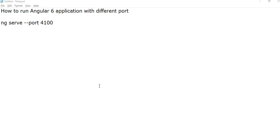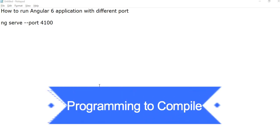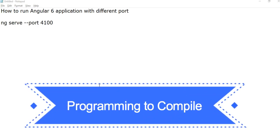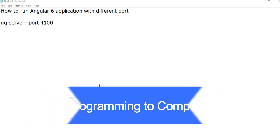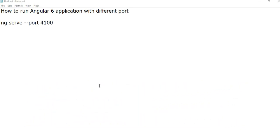Welcome friends. Welcome to my channel, Programming to Compile. In this video I will explain you how to run Angular 6 application with different different port.